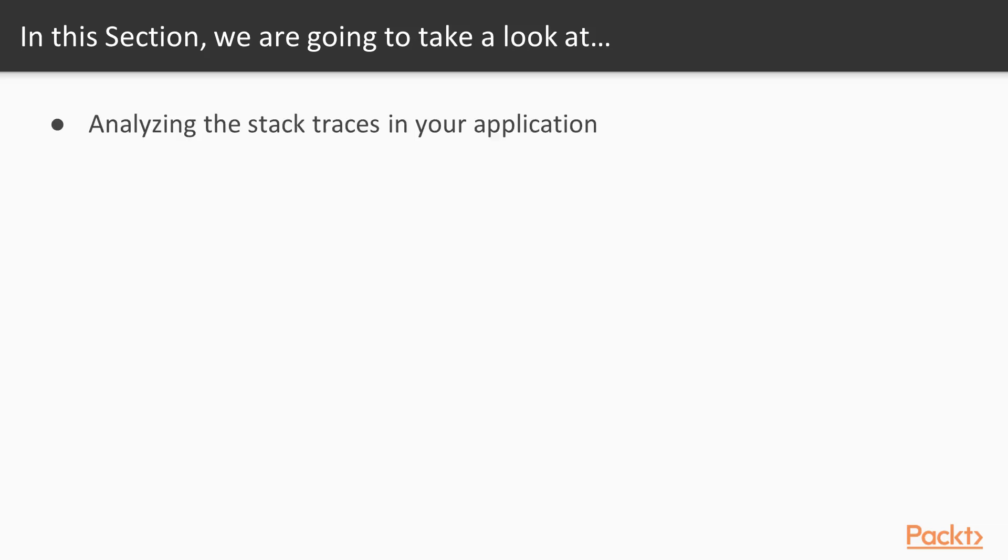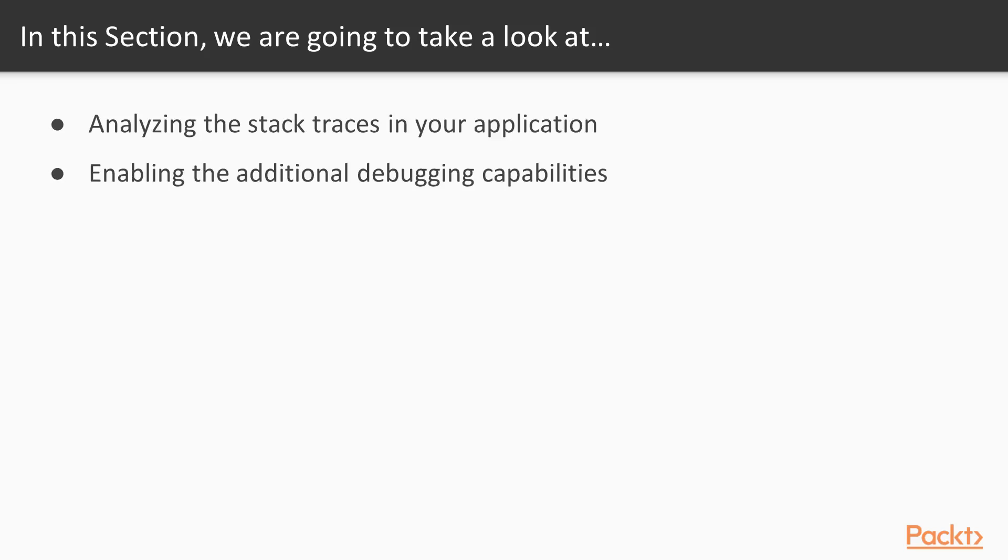In this section, first you will be analyzing the stack traces in your application, then we will be enabling the additional debugging capabilities. We will leverage reactive asynchronous API for capturing errors in runtime.